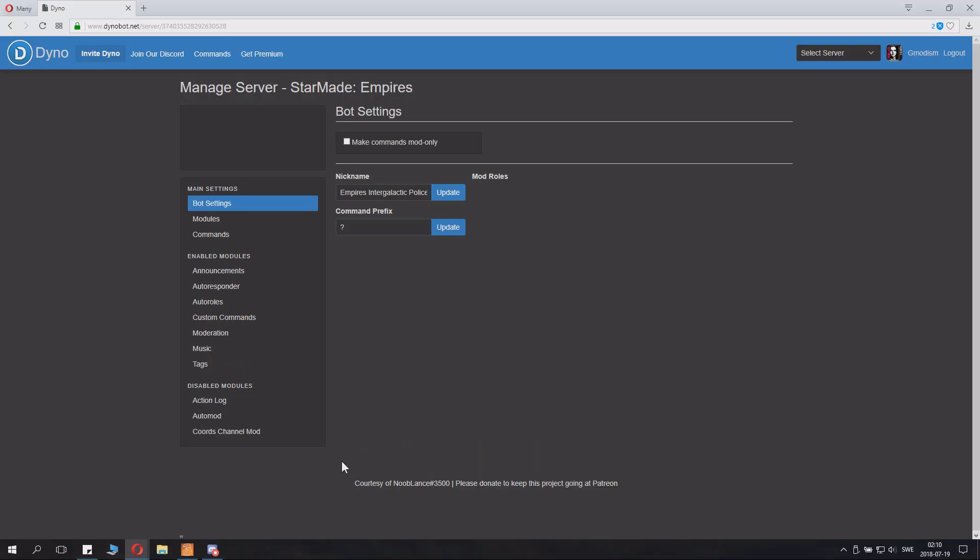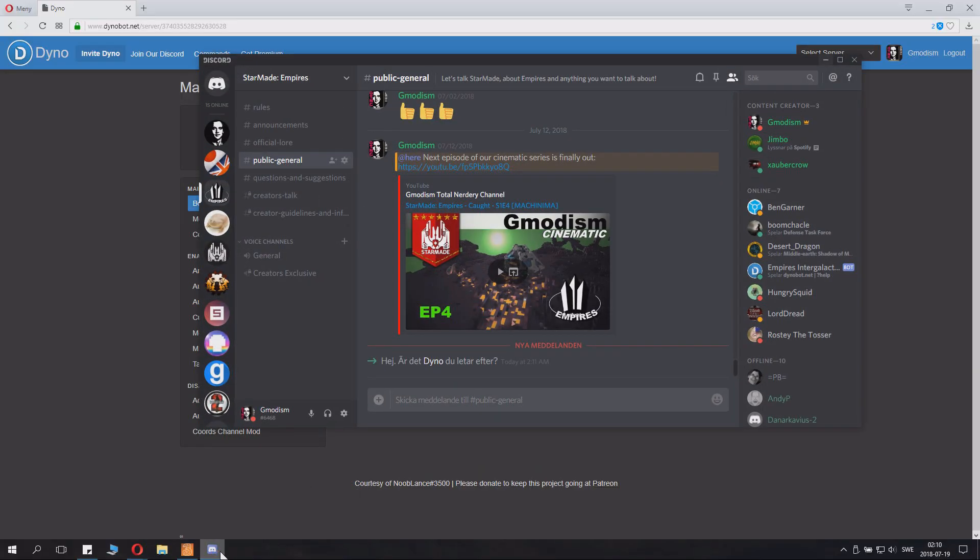And you can check that Dino appeared. See here, you see Dino is here. Intergalactic, fantastic, fantastic.